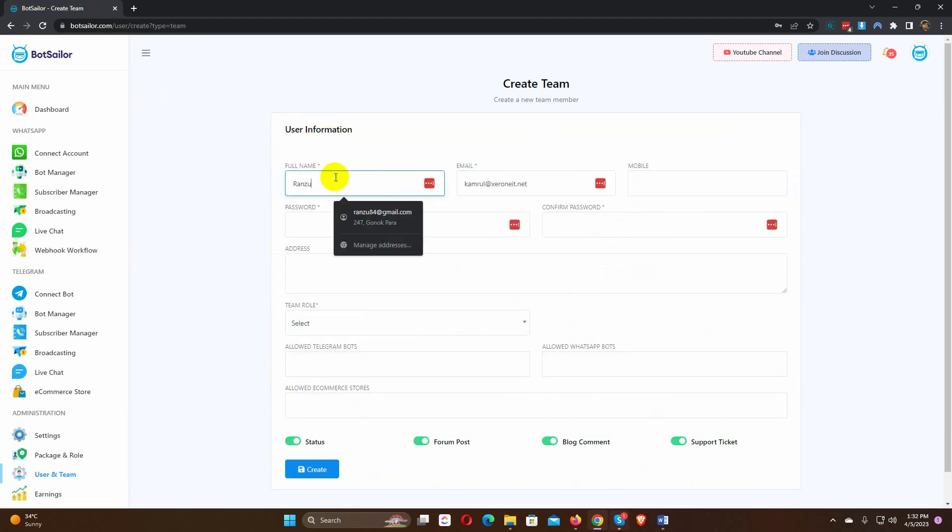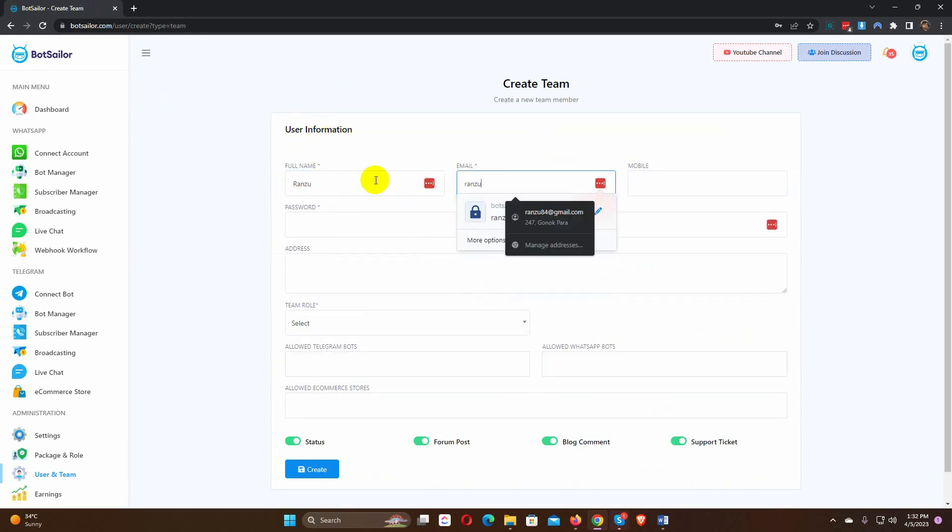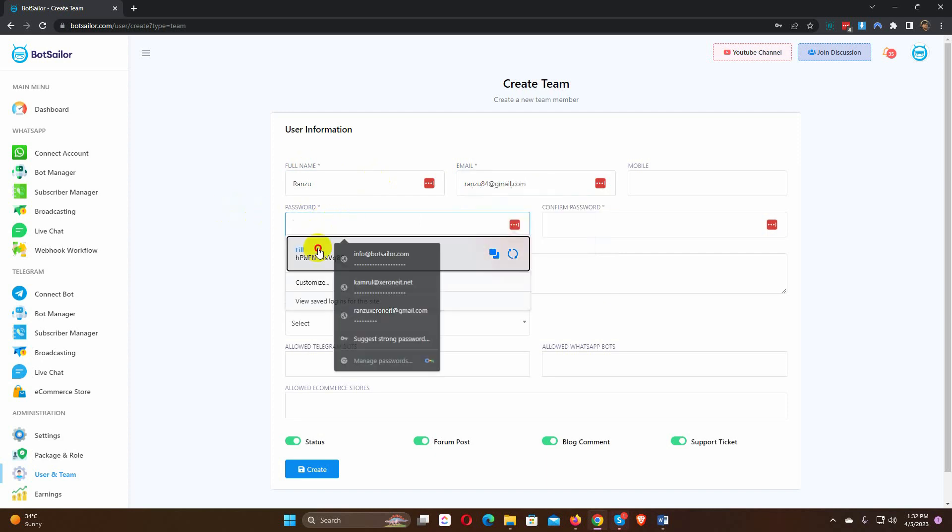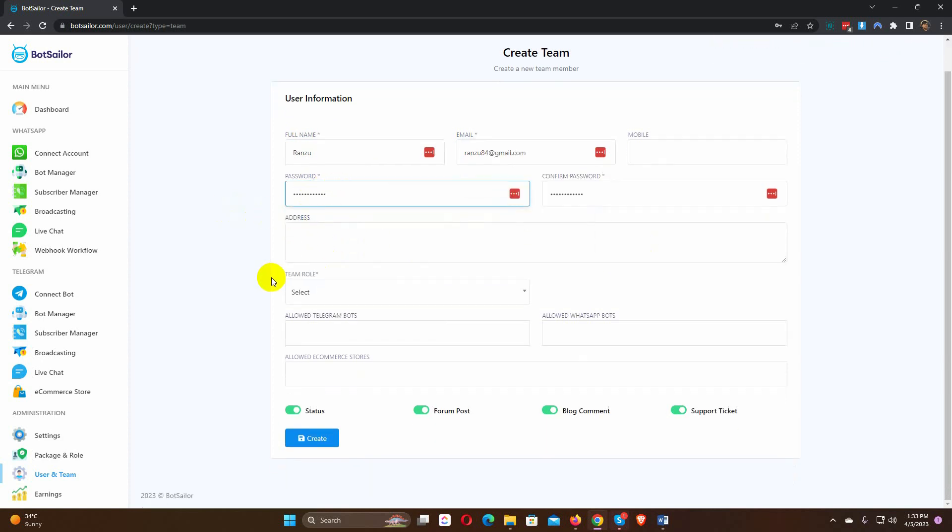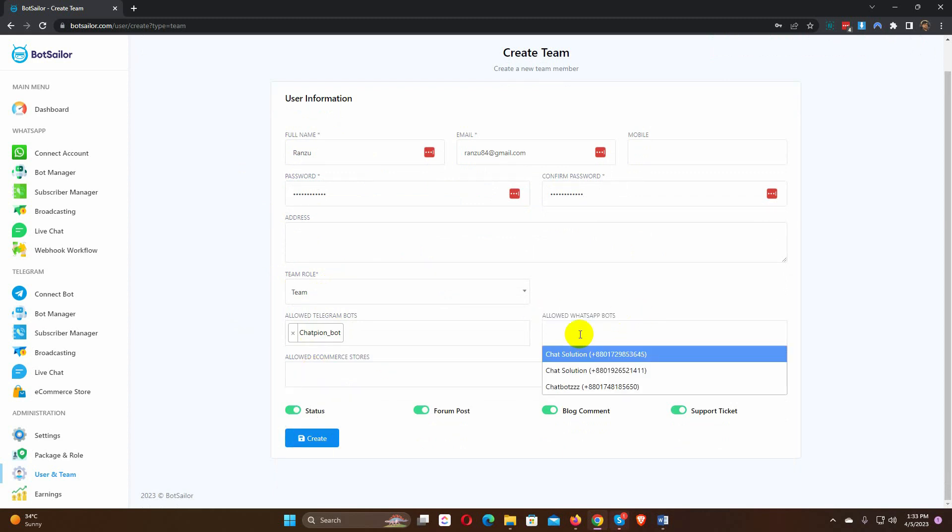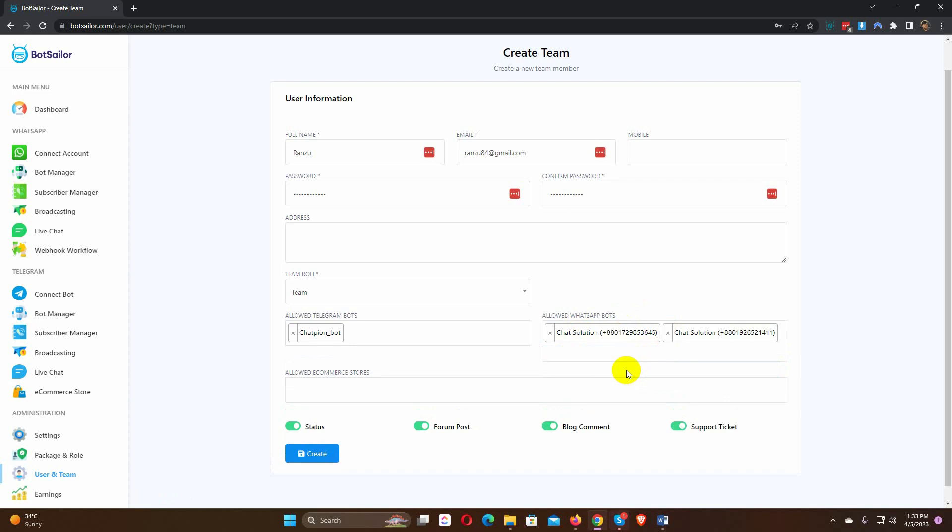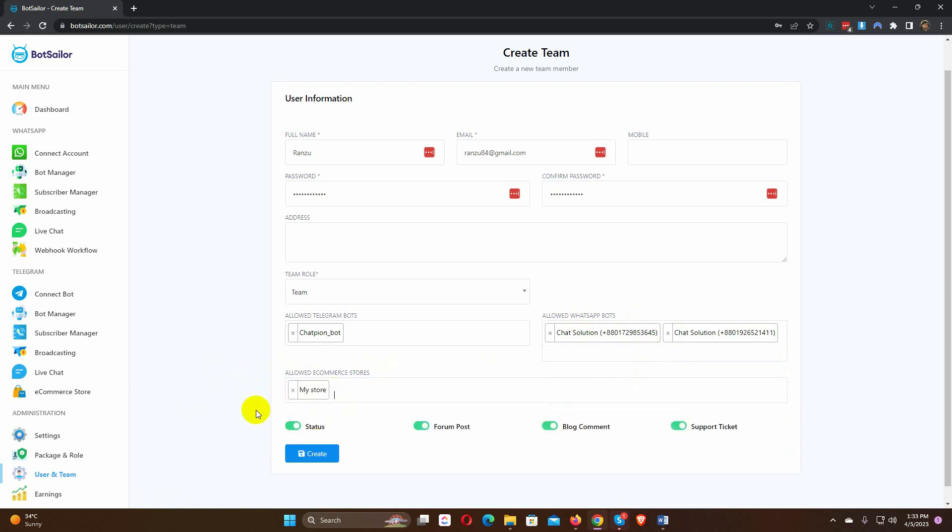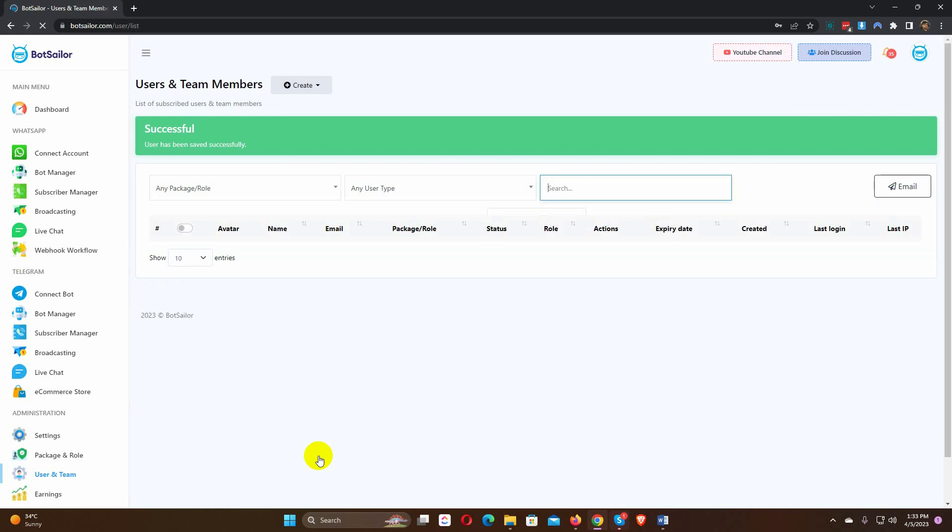Put a name and email. Put a password. Select the role as a team. Select bot accounts for which you want to give permissions. We can also add e-commerce stores. Finally, click on the create button.